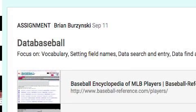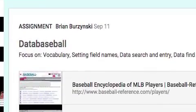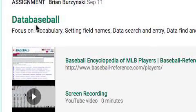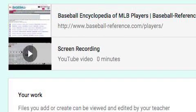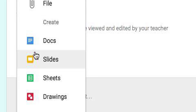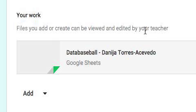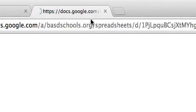Now I'm back to my stream from Google Classroom. When I click on the assignment I currently have — Data Baseball — I can see a hyperlink I'll be using later. Down here under 'My Work' I'm going to click Add and start a Sheets document. Sheets is right here, so I click on that and it creates a document for me. It automatically has the name of my project and my name on it. Let's click on that and it opens up a new tab with my spreadsheet.